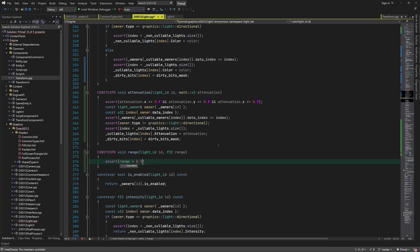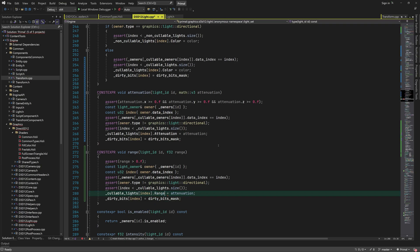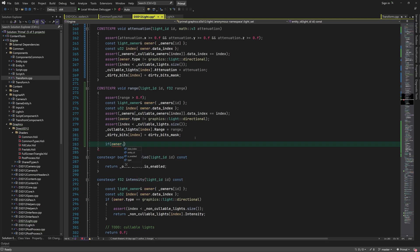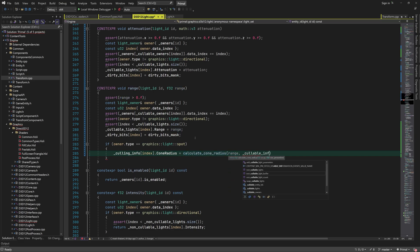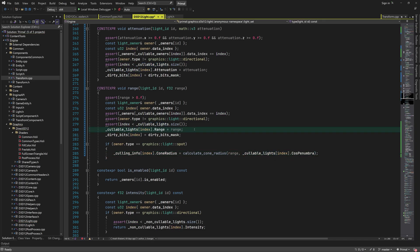We can set the range in a similar fashion. The cone radius for spotlights needs to be recalculated because changing the range of a spotlight will also change its cone radius. In addition, we need to update the range in the culling info as well.